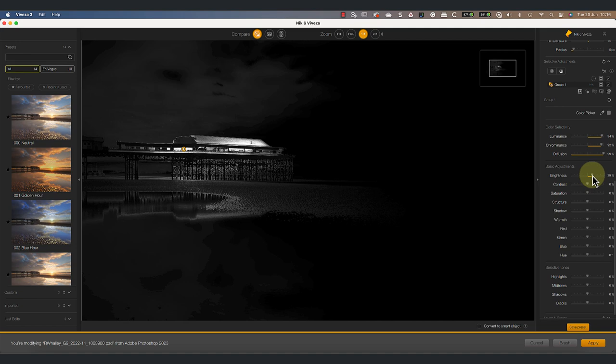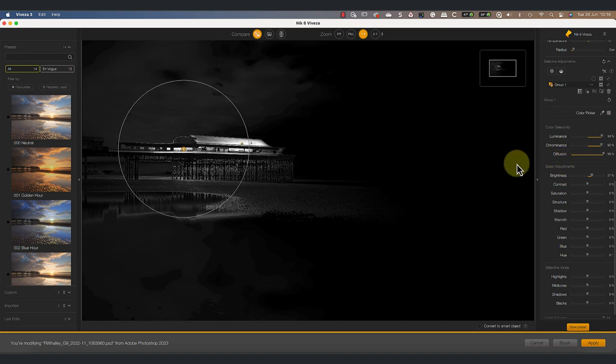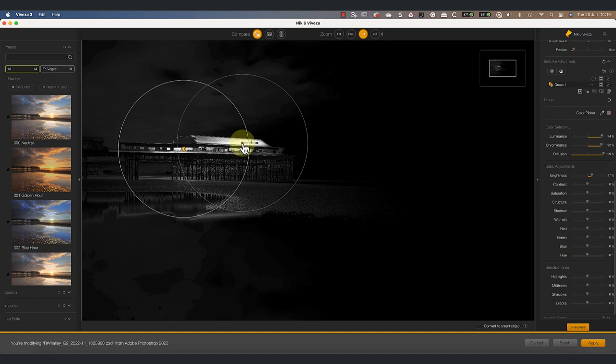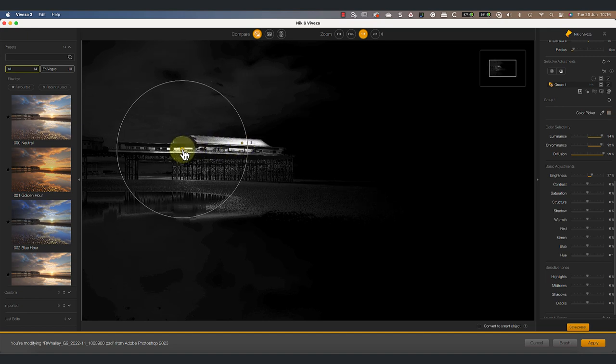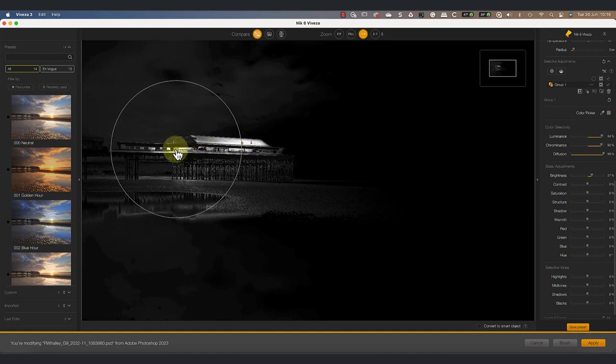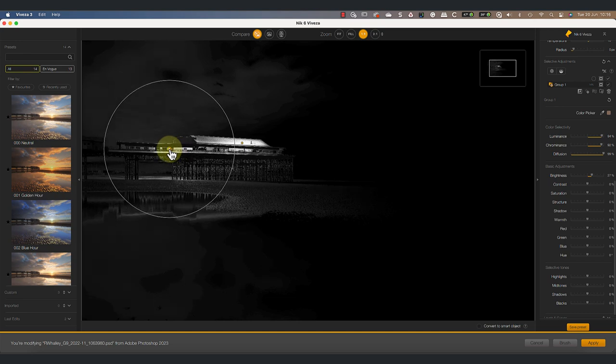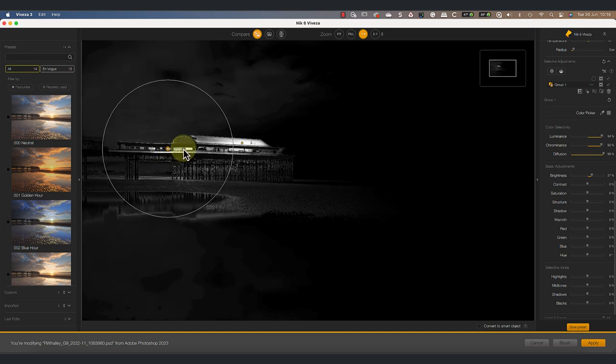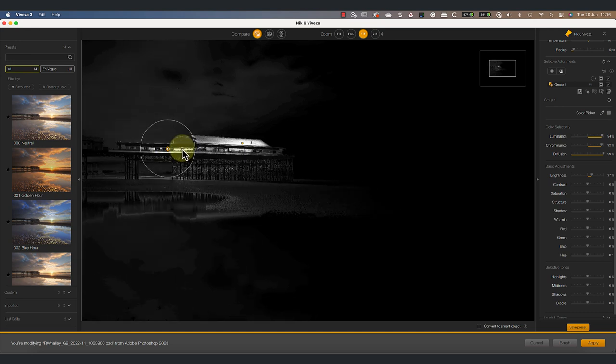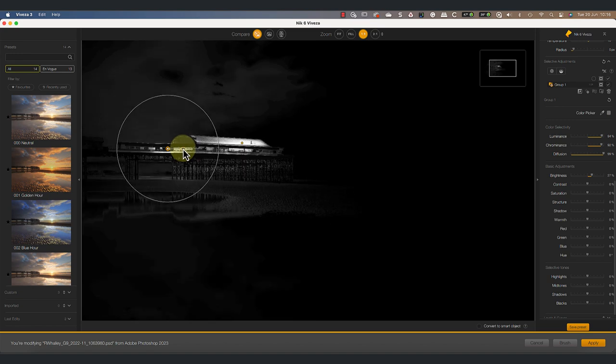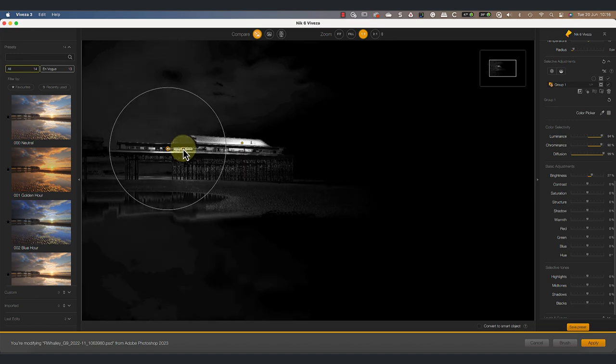Each group then only has one set of adjustment controls to deal with. But something that's often overlooked about groups is that we can still select the individual control points they contain. This allows us to reposition and resize each of the control points without needing to remove them from the group. The group also has the same luminance, chrominance and diffusion sliders in the color sensitivity area.